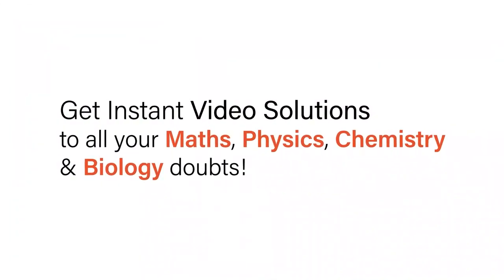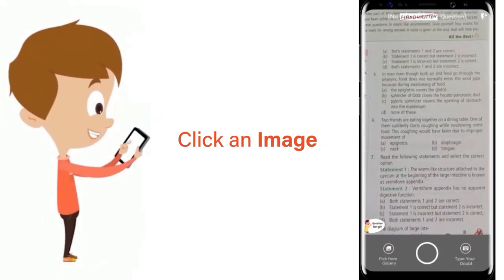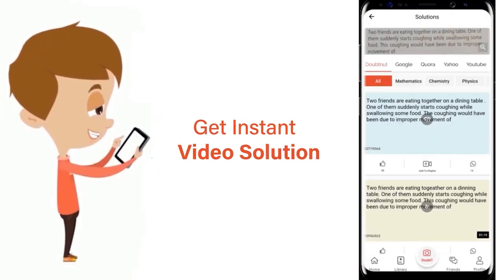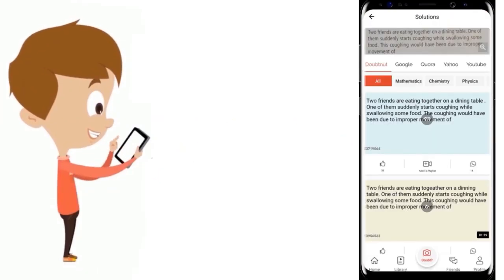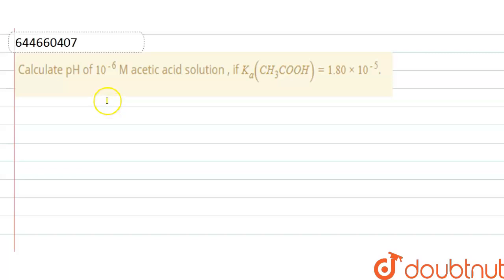With DoubtNut, get instant video solutions to all your maths, physics, chemistry and biology doubts. Just click the image of the question, crop the question, and get instant video solution. Download the DoubtNut app today. Hello everyone, here the question is: